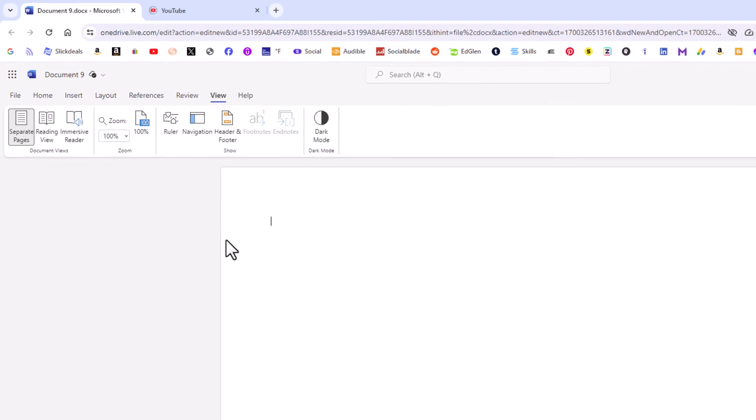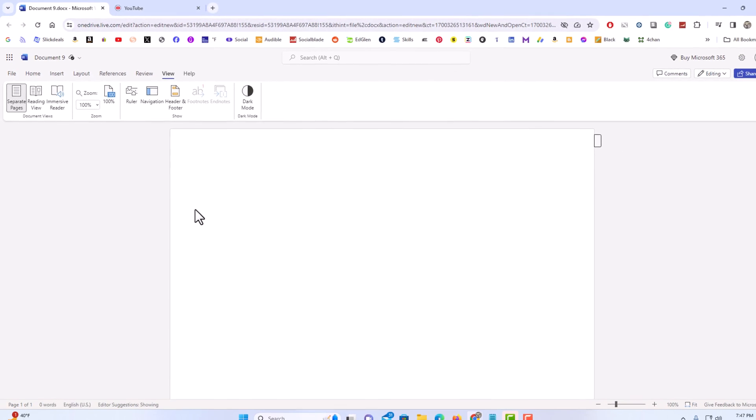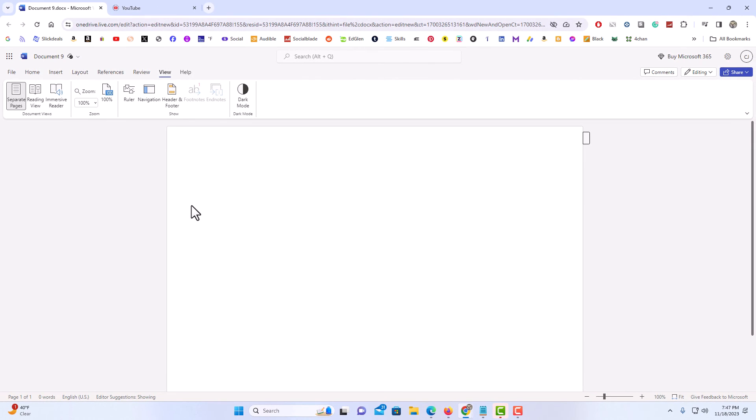click on View, and then you'll click on Ruler again. Now as you can see, the ruler has disappeared from my document. That is how to enable or disable the ruler in Microsoft Word online. Thanks for watching.